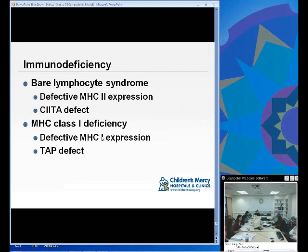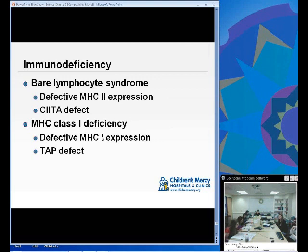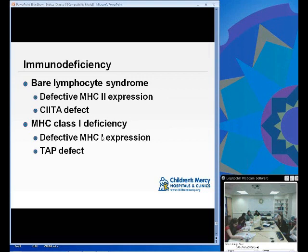A couple of immune deficiencies associated with MHC: bare lymphocyte syndrome involves defective Class II MHC expression or a CIITA defect. MHC Class I deficiency involves defective Class I MHC expression or a TAP defect. Both are worth knowing — board questions may require you to distinguish whether a defect is in Class I or Class II processing.